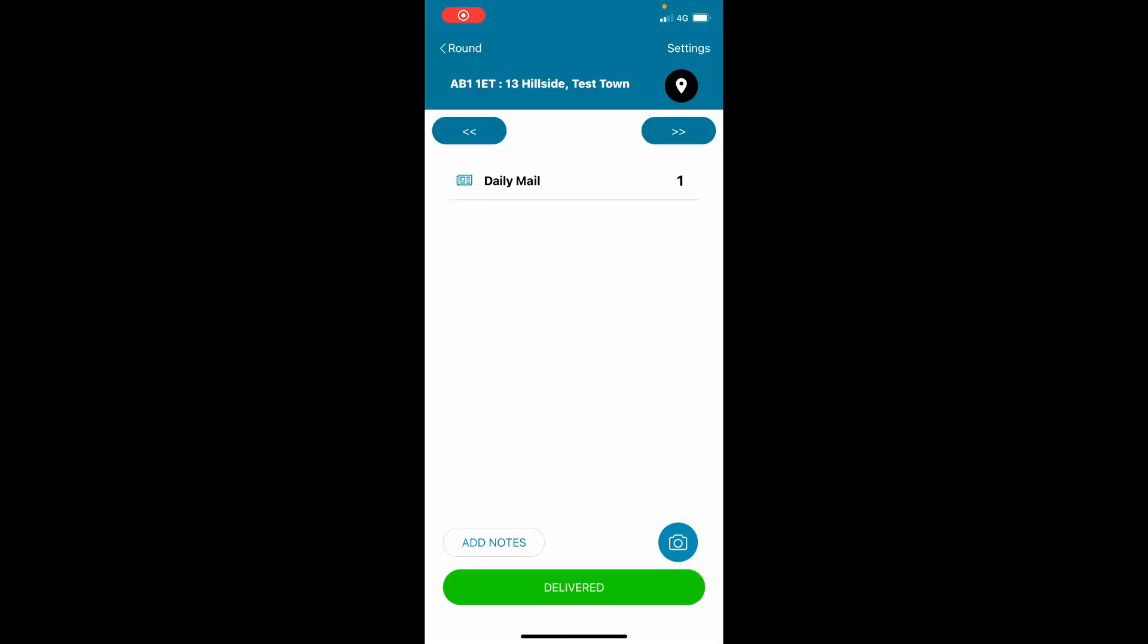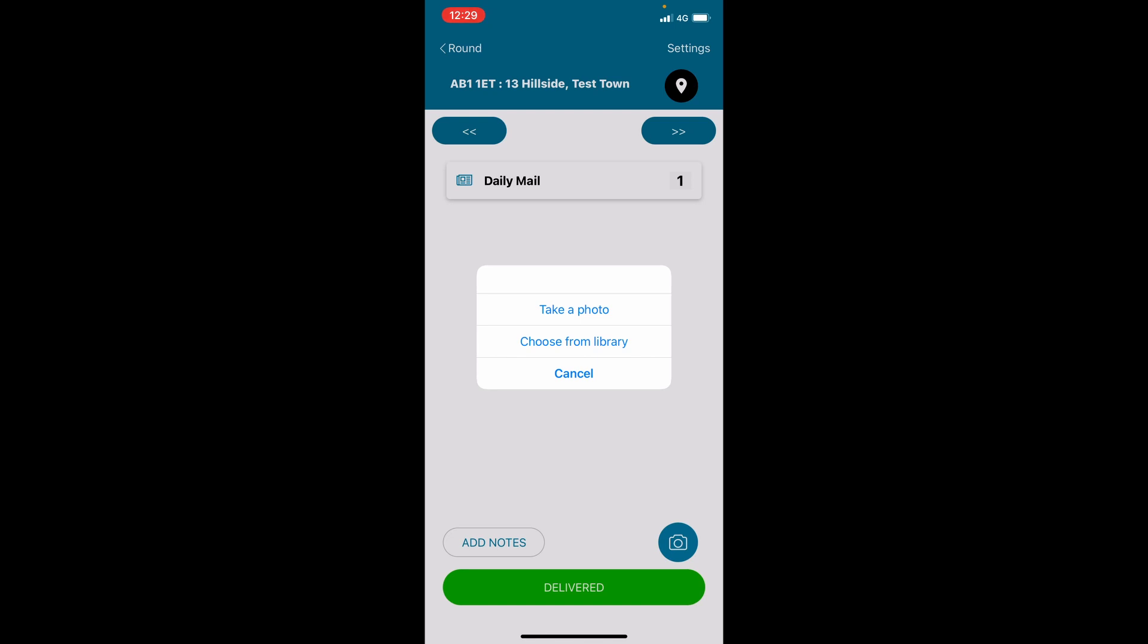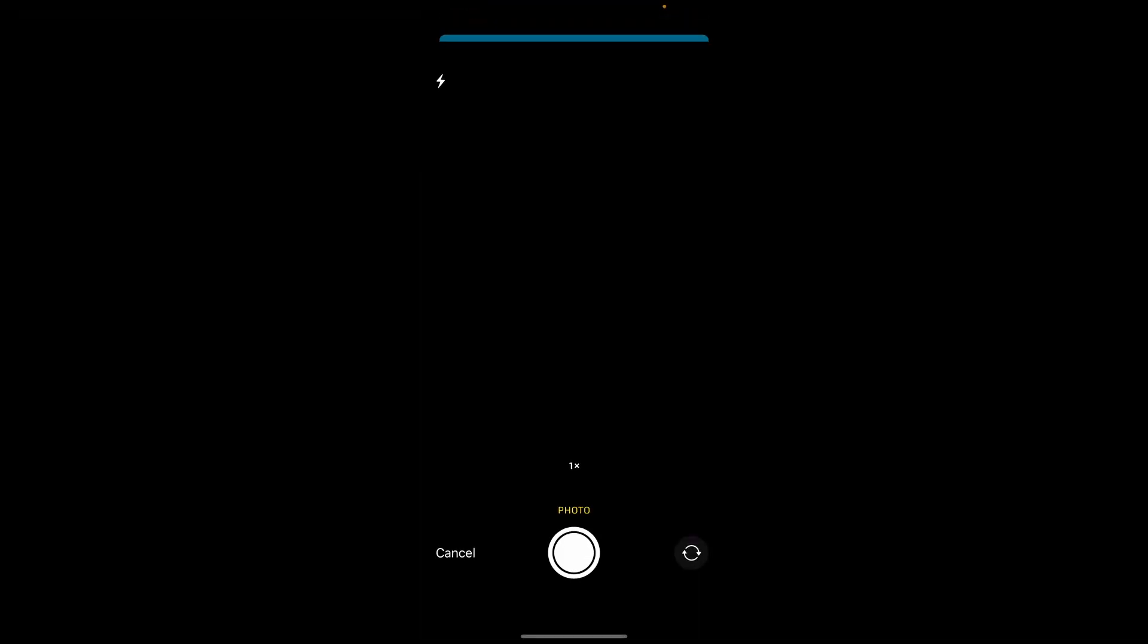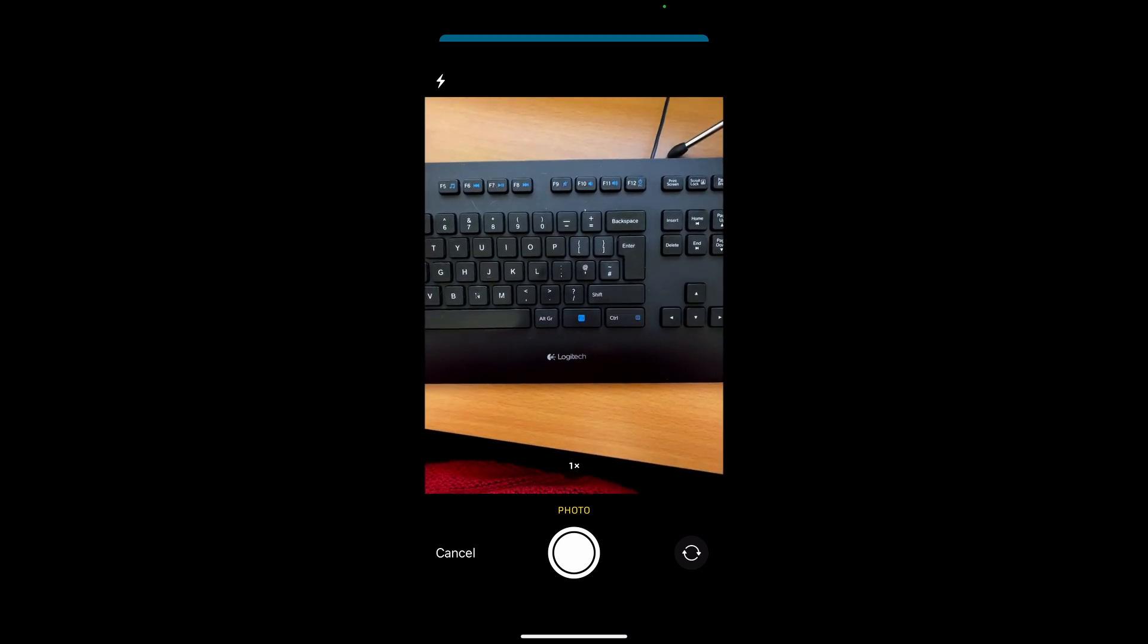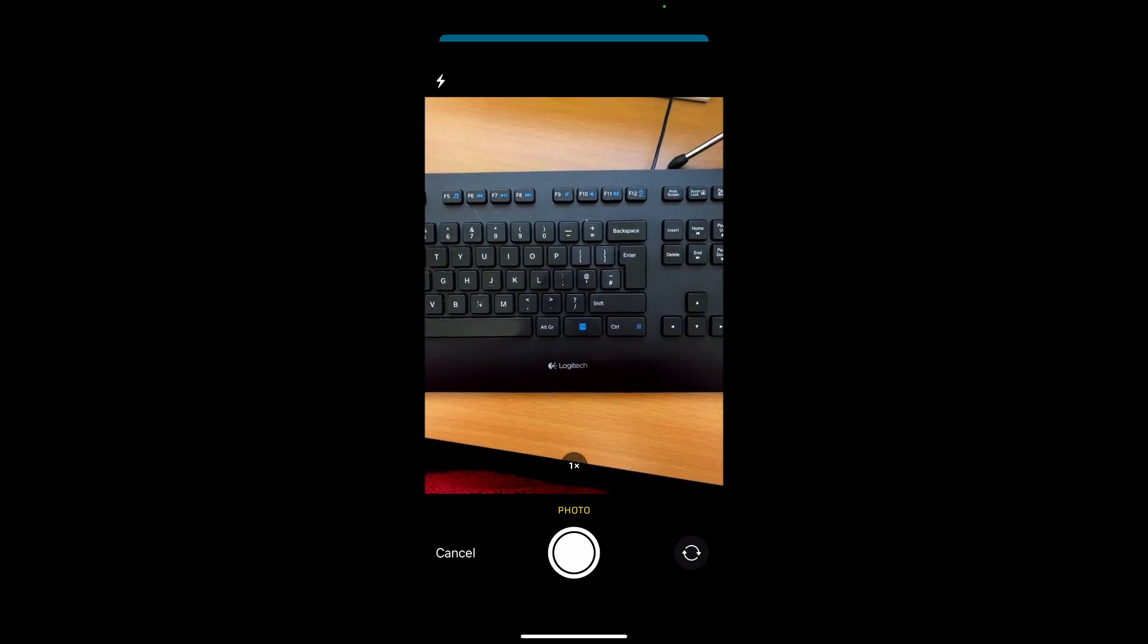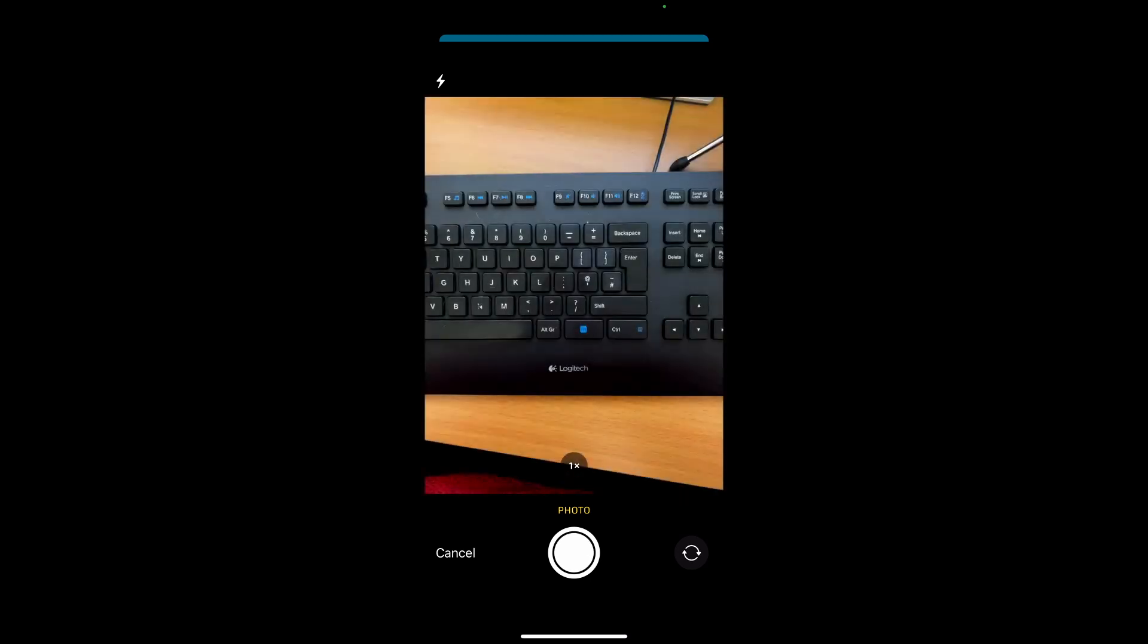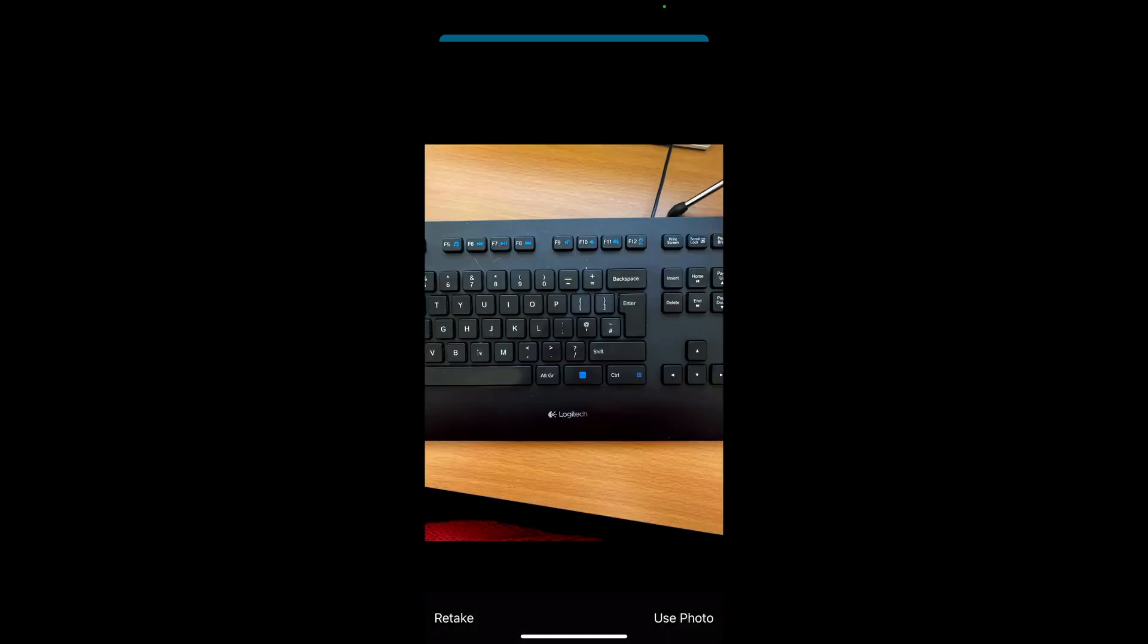To take a photo to provide photographic proof of delivery, tap the photo icon. This will open the camera on your phone, so you can take a photo. Take the photo. Then either tap retake or use photo.